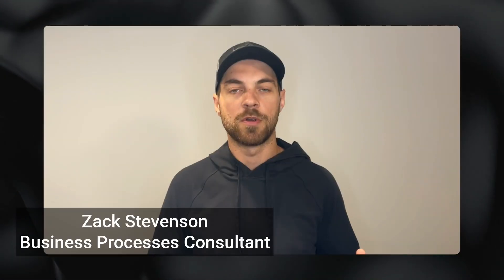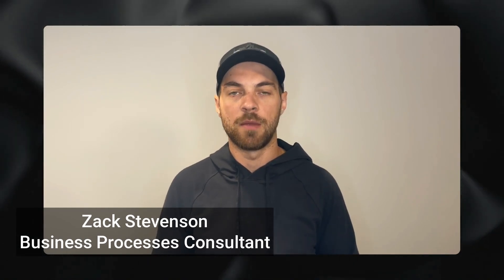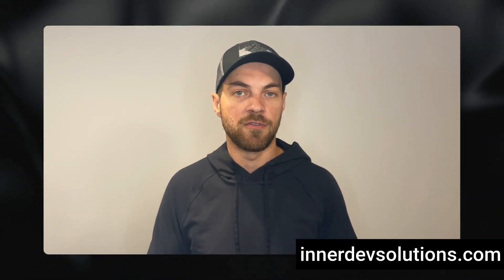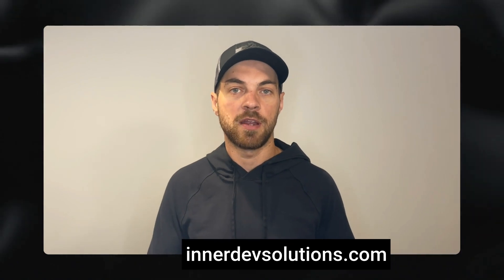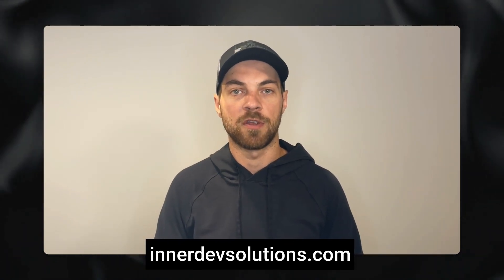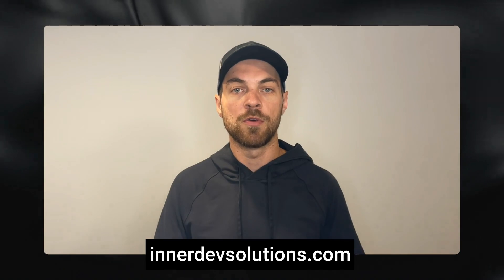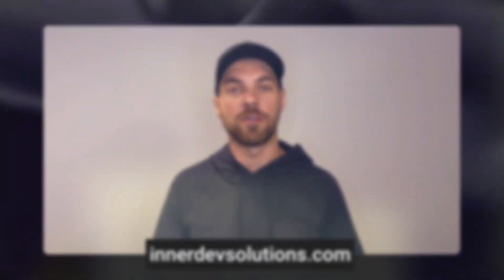So in this video, I will show you the basics and also dive into a simple step-by-step tutorial. Welcome to our channel. My name is Zach Stevenson. I'm a business processes and no-code consultant. If you need help streamlining or automating any of your business processes, please visit our website below to book a free console.